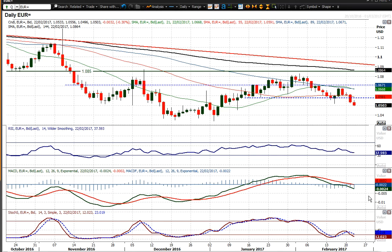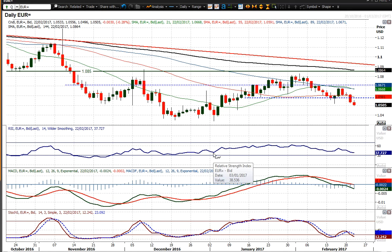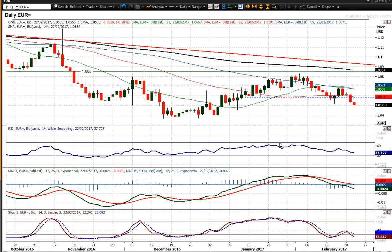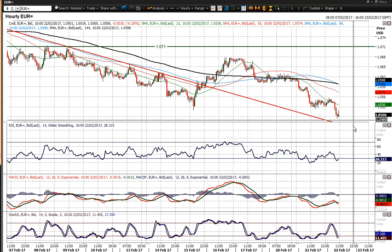Momentum indicators confirm this increasingly negative outlook. RSI is below 40 — that's the lowest since late December. Stochastics are crossing lower and falling away, MACD lines as well falling away. It's all pretty much confirming that little rallies are going to be seen as a chance to sell.